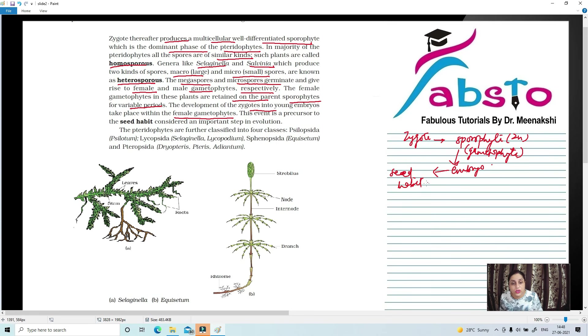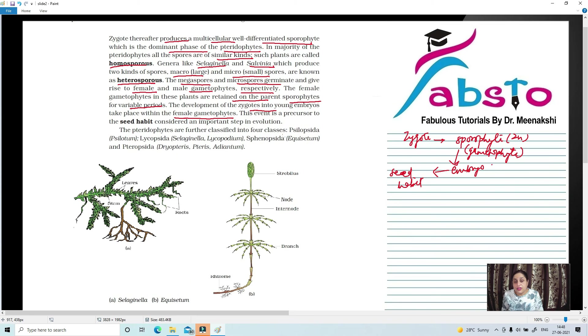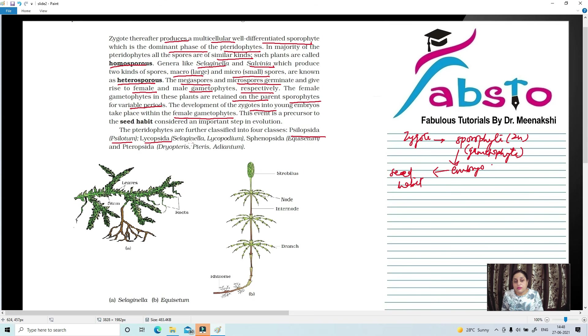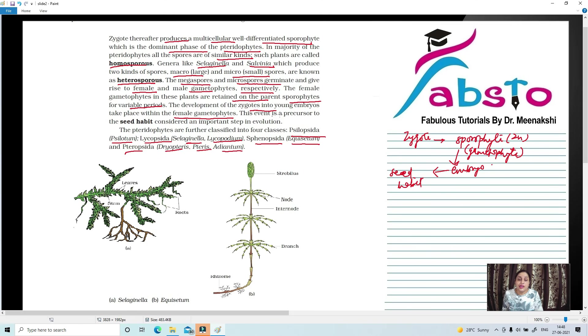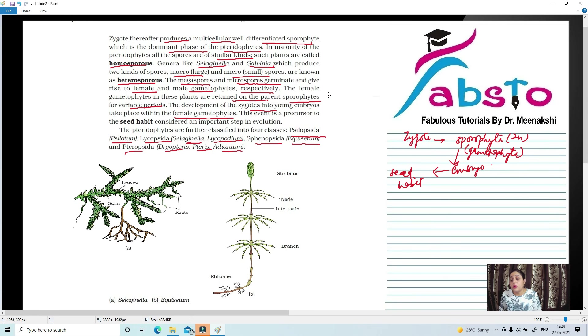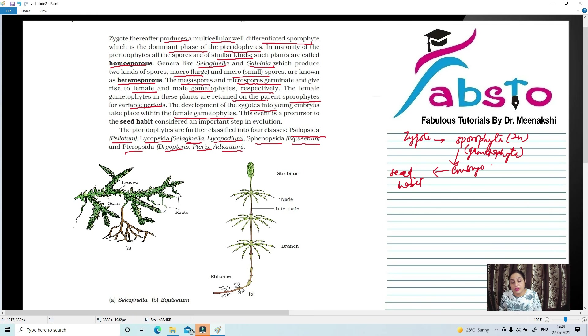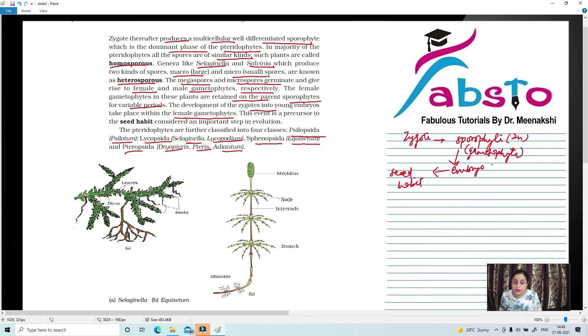Now, the Pteridophytes are further classified into four classes: Psilopsida, which is Psilotum; Lycopsida, example Selaginella and Lycopodium; Sphenopsida; and Pteropsida. These are all classes which we don't need to study in detail in NCERT, but if you are inquisitive or curious to know about the classes, follow my videos. I have explained them separately in my subsequent videos.